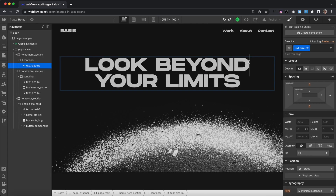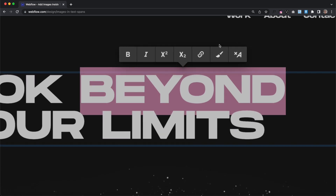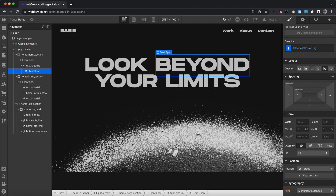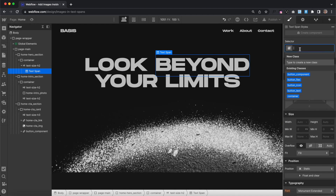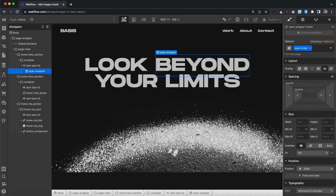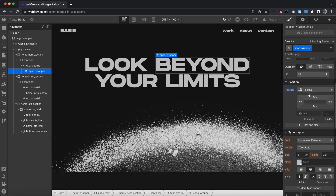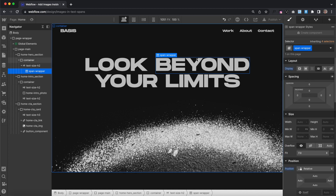First, let's select a word inside our heading, and we want to wrap it with a span. We'll select that span and give it the class of span-wrapper. We'll set it to inline-block so it closely wraps around the text, and we'll set it to position relative so we can have absolute elements inside of that.